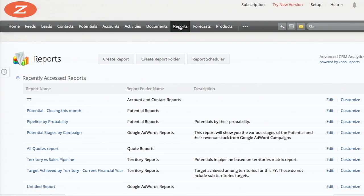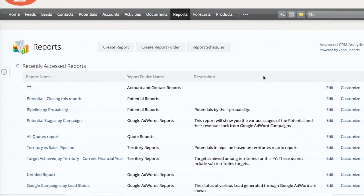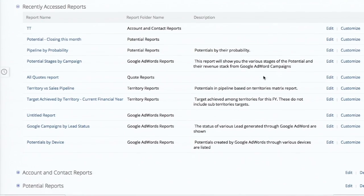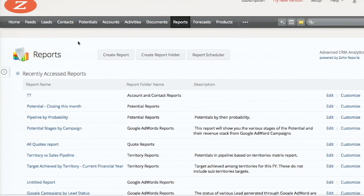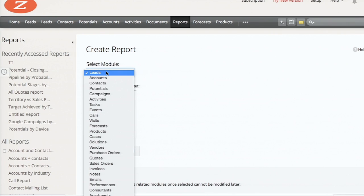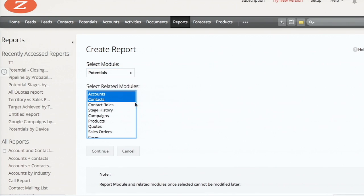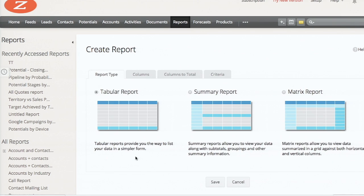This is what you see on the reports tab. We have a few basic predefined reports already built for you. We are going to create a new report - potentials closing this month. I create 'Potentials' as the module with relevant related information. I'm creating a basic tabular report which gives you clear information about all the potentials you have for this month.